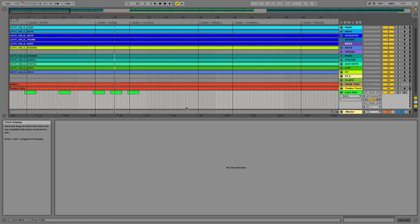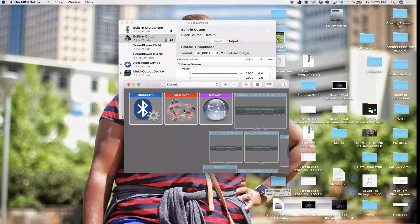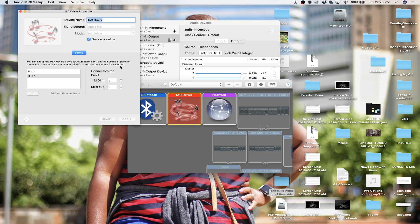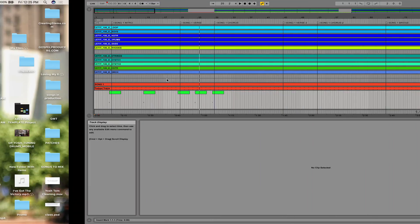We're going to go over here to Audio MIDI Setup and double-click on the IAC Driver, and make sure that device is online.